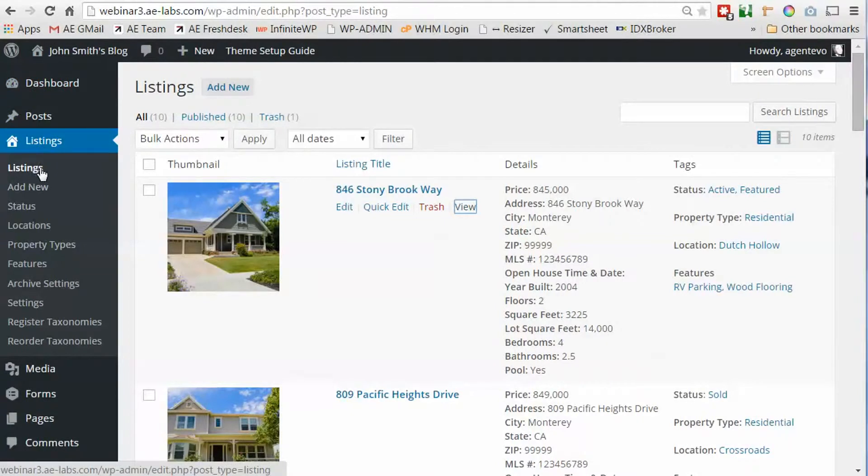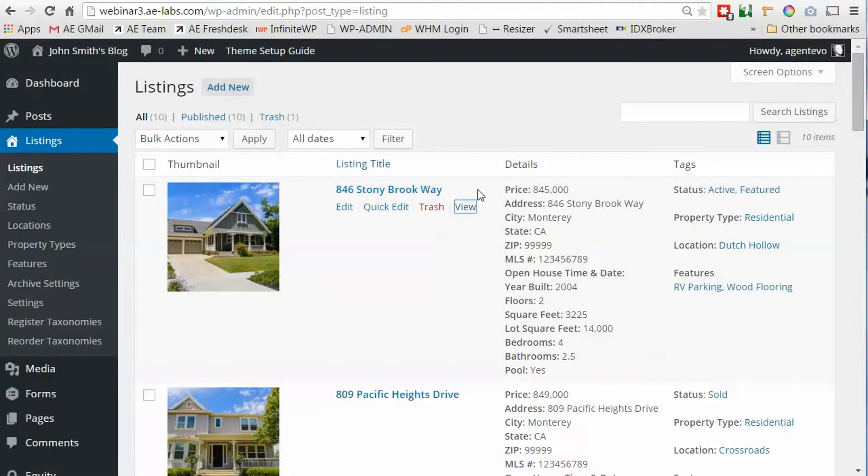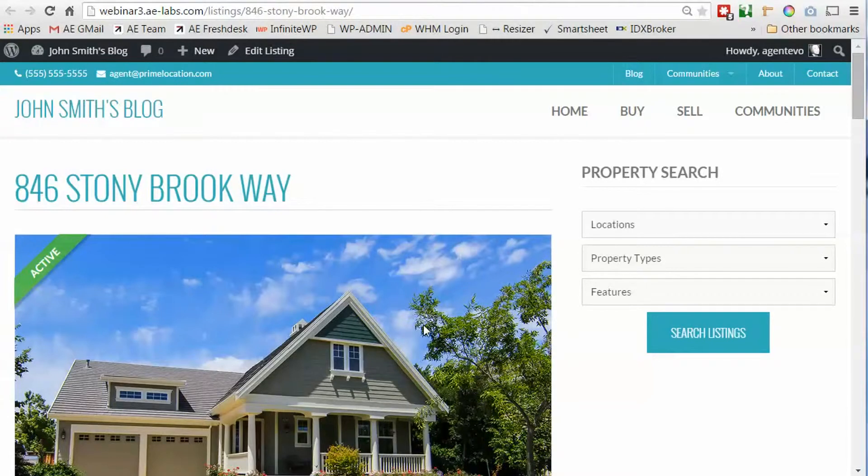Now this does require that you have the WP listings plugin installed. This is a free plugin. Install it, add your listings. We've got several listings that we've added here. We're going to be working with this one, 846 Stony Brook Way, and that's the one we see on the front. This is using the default template that comes with the plugin.